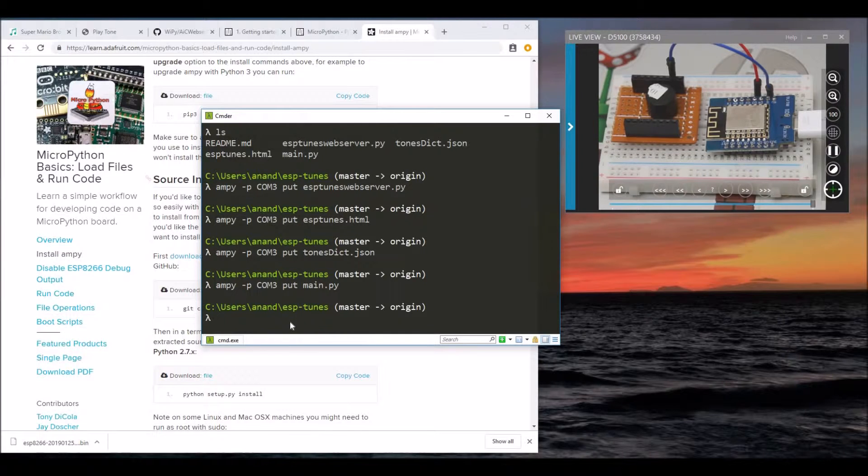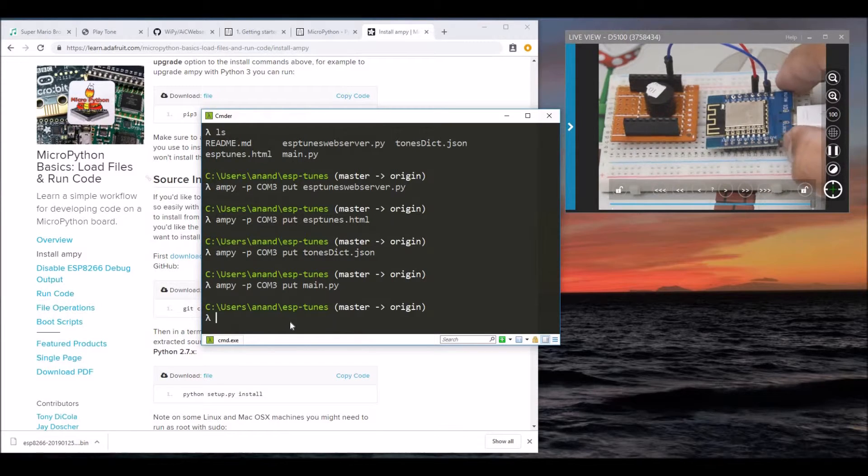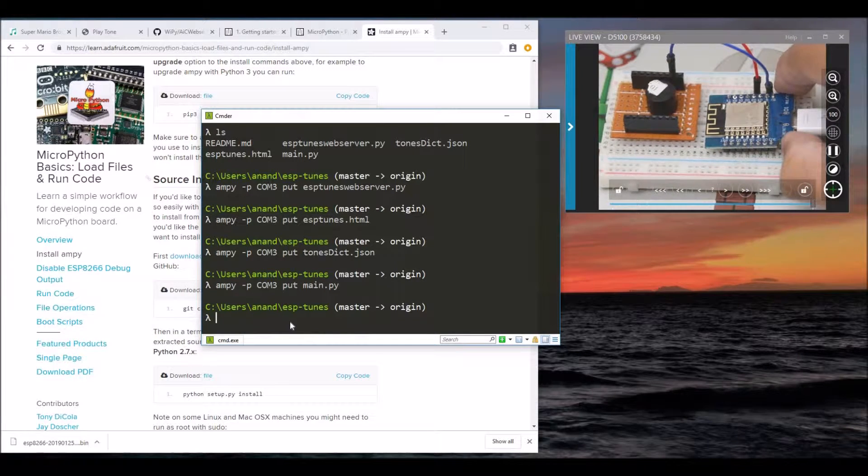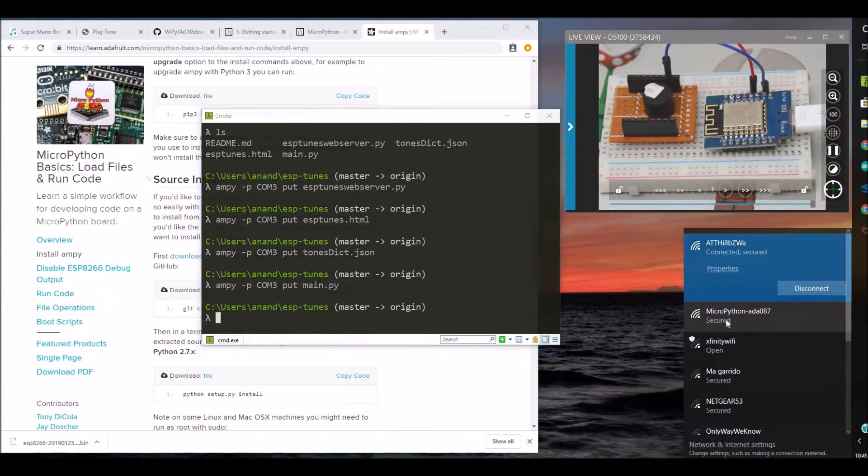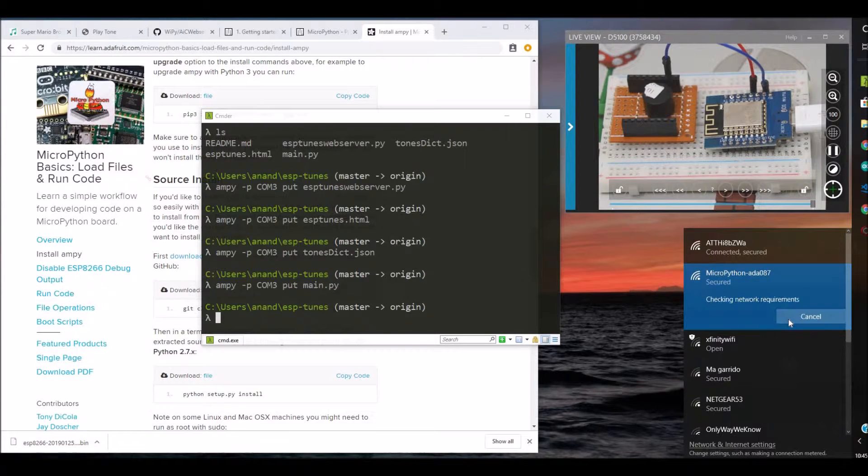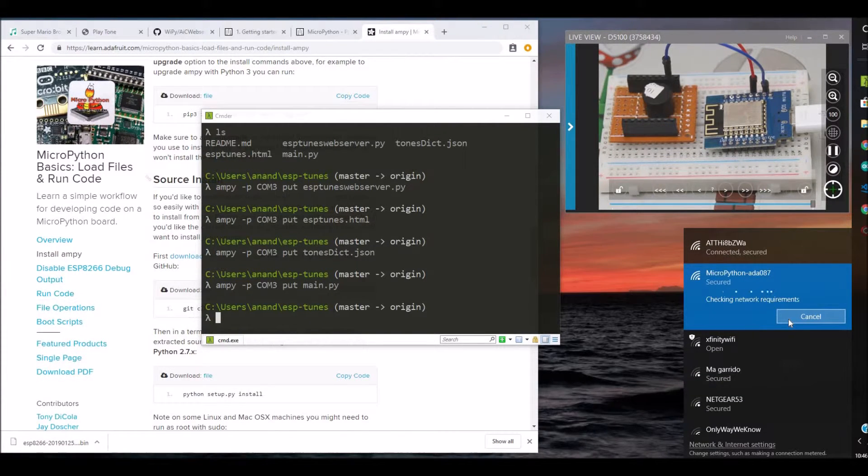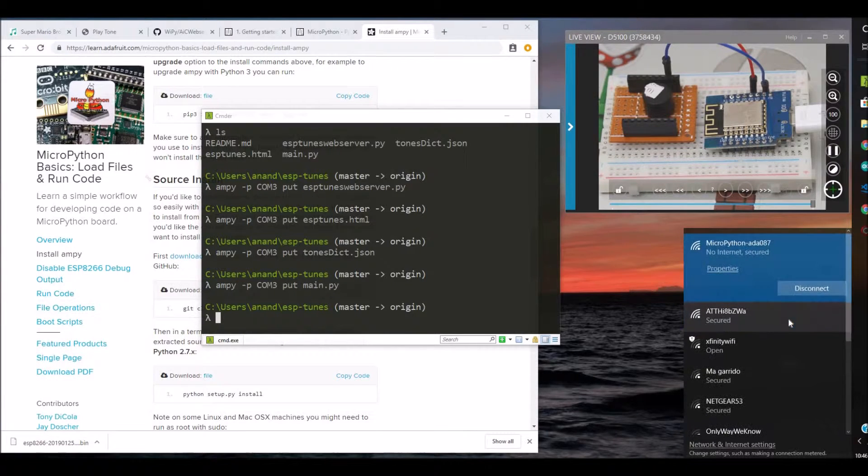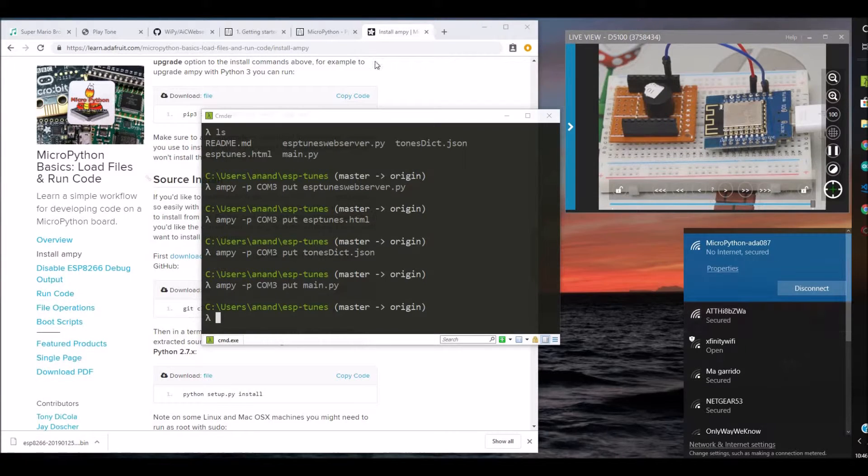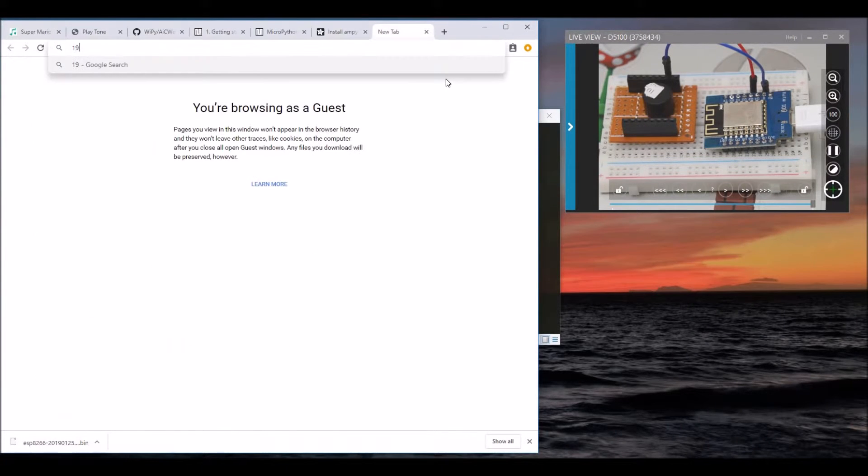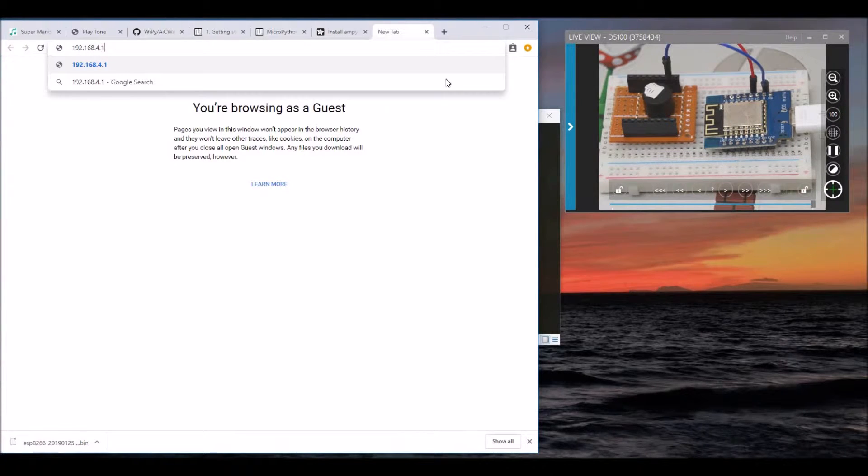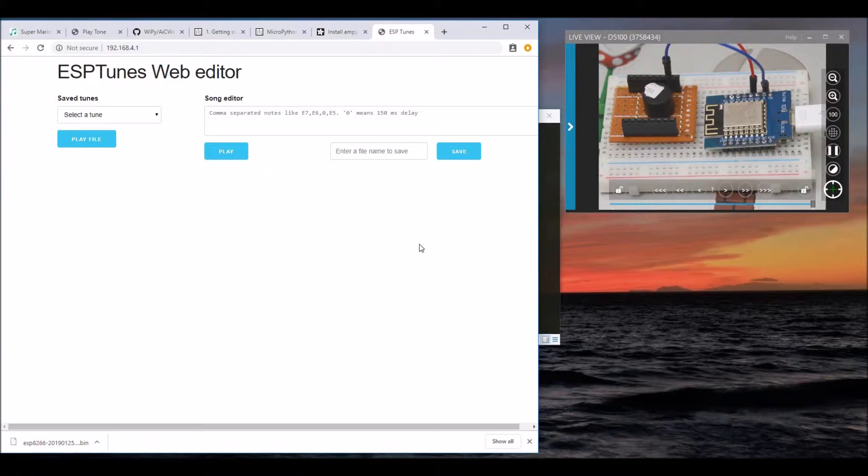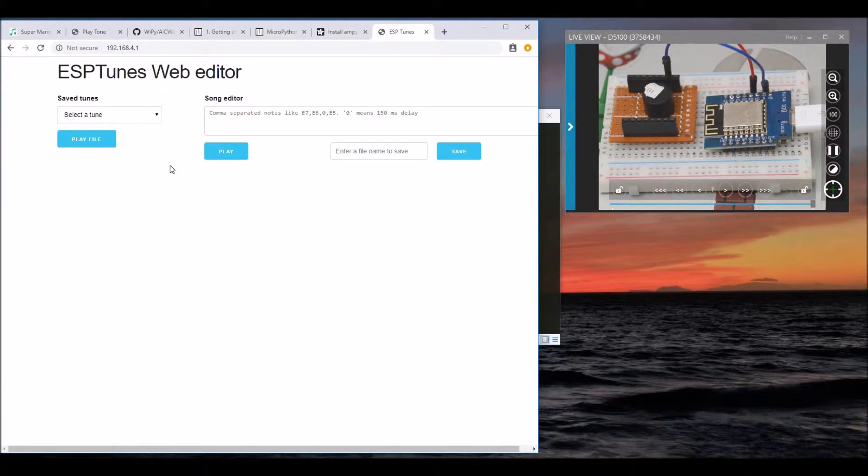Now let's reset the board and open the web page. Let's connect to the board directly. You can access the board by typing 192.168.4.1. This is the page you should be seeing if everything goes fine.